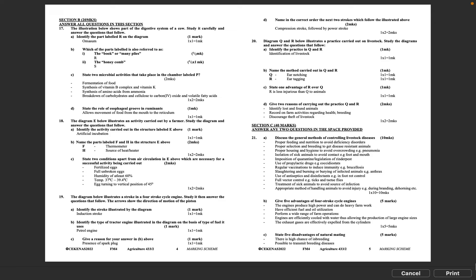Fermentation of food, synthesis of vitamin B complex and vitamin K, synthesis of amino acids from ammonia, breakdown of carbohydrates and cellulose to carbon dioxide and volatile fatty acids. 1 times 2 equals 2 marks. D: State the role of esophageal groove in ruminants. Allows movement of food from the mouth to the reticulum. 1 times 1 equals 1 mark.